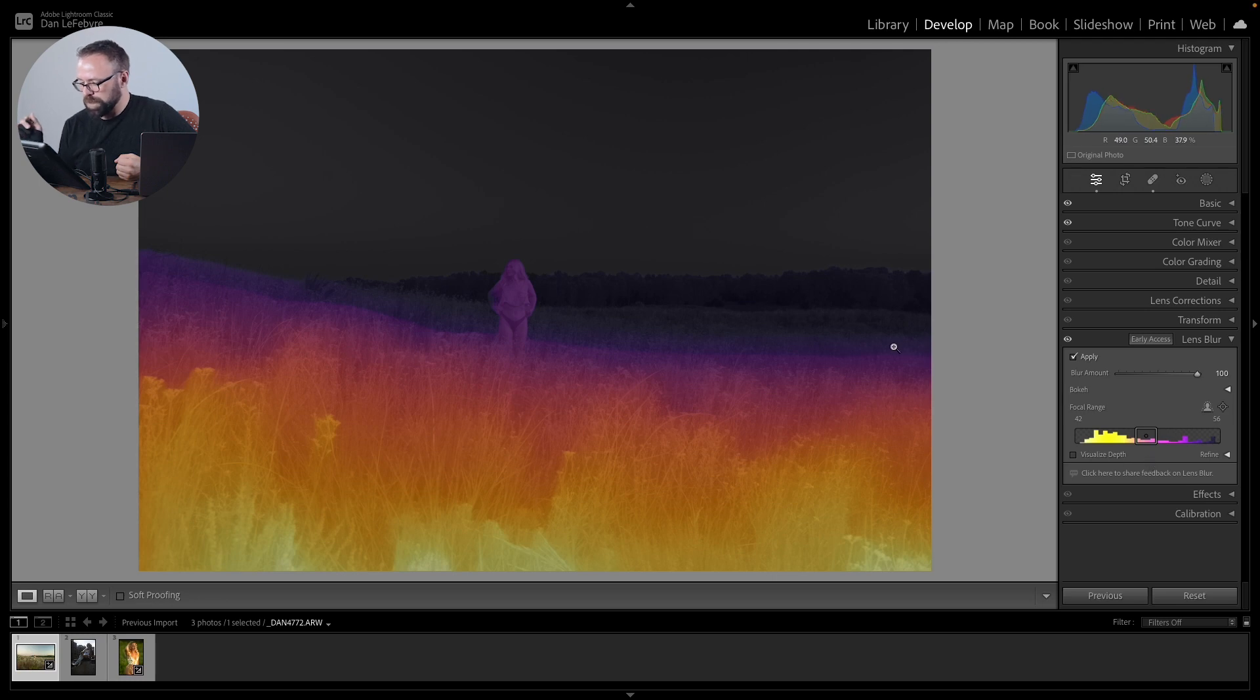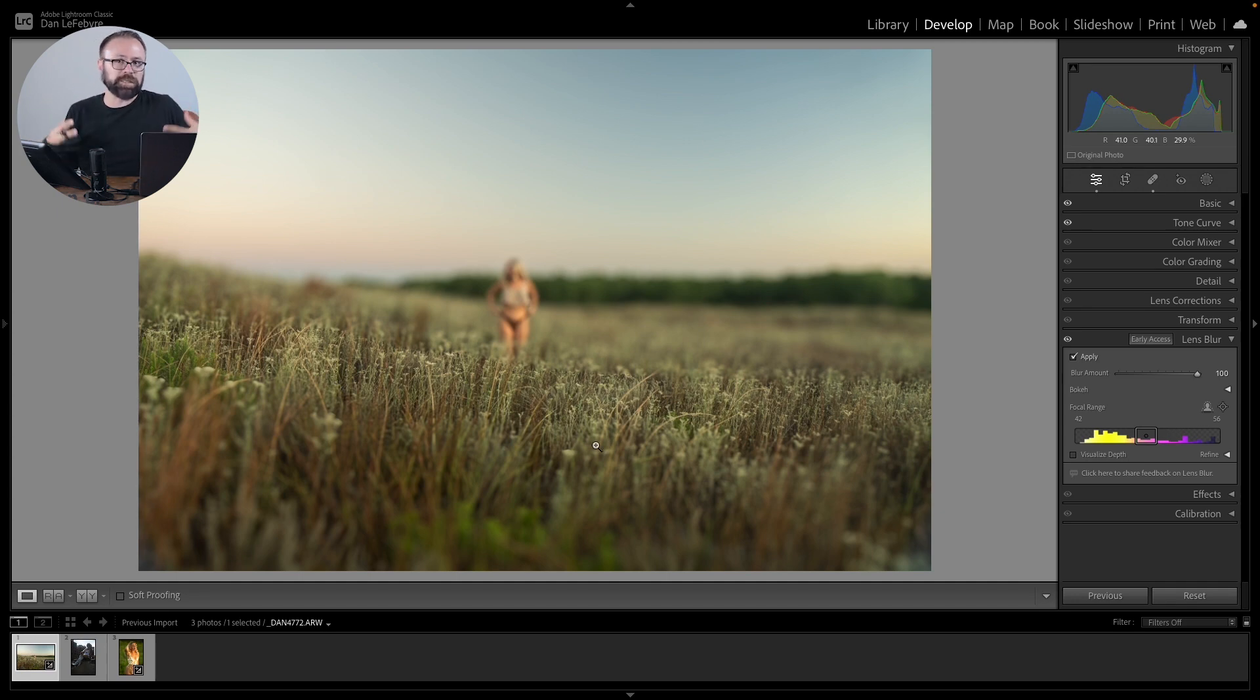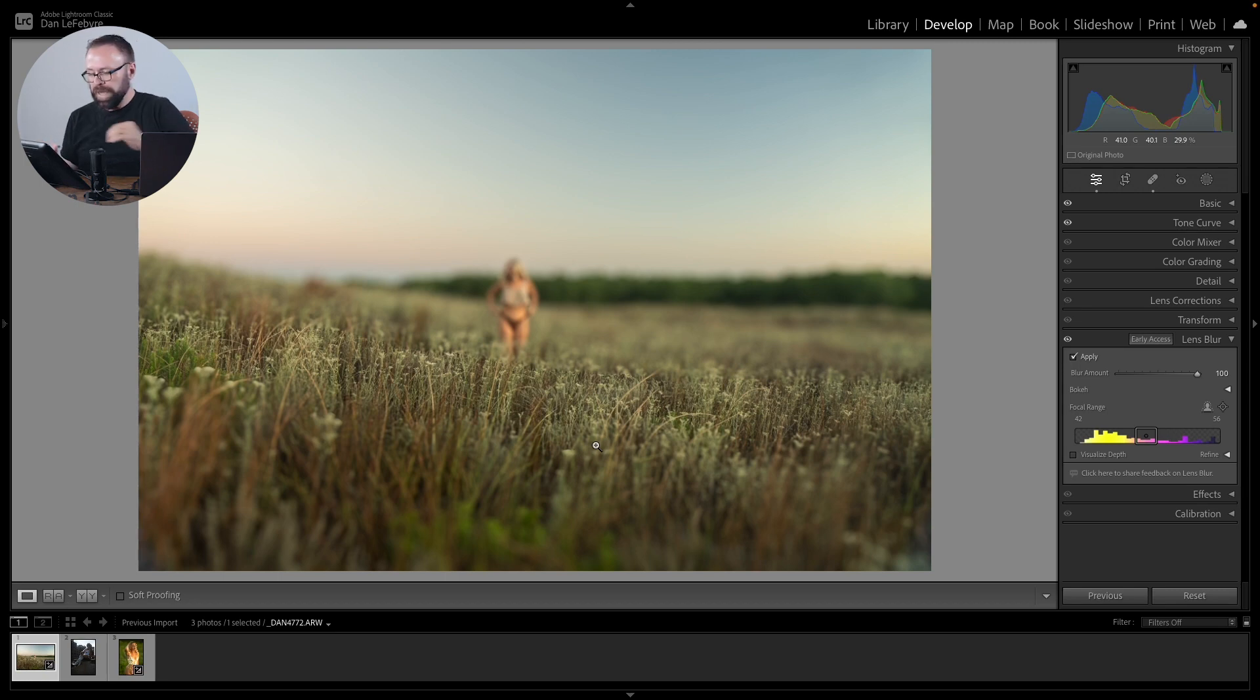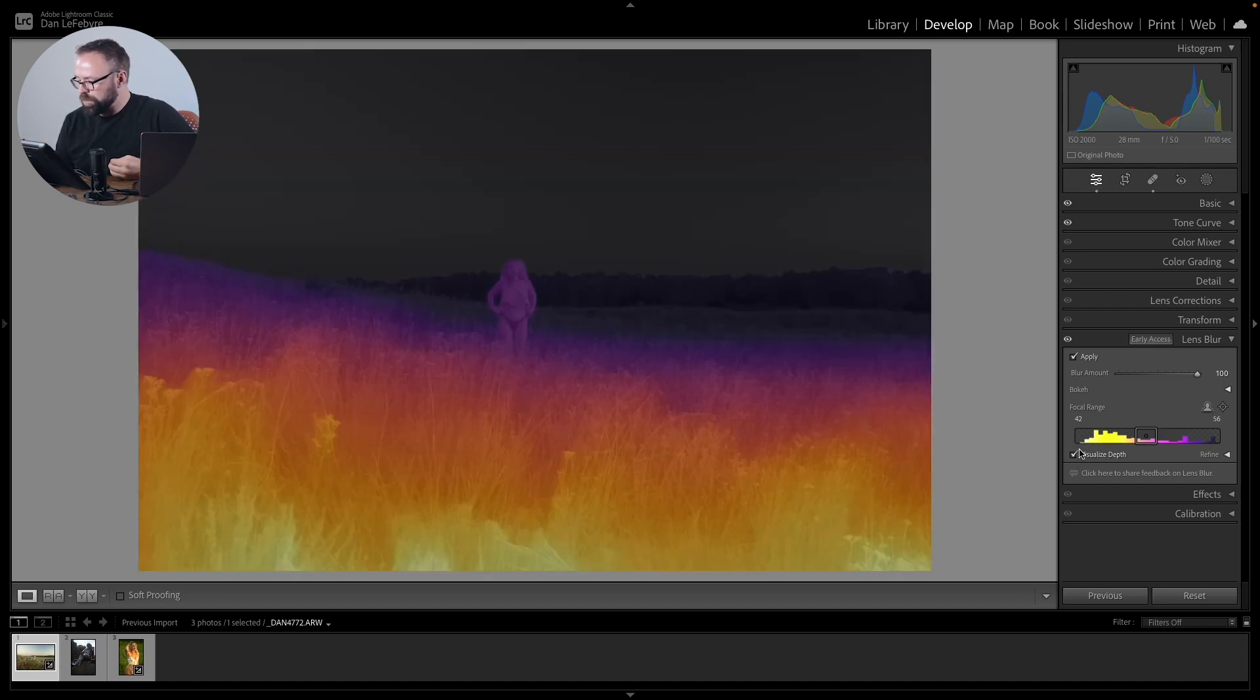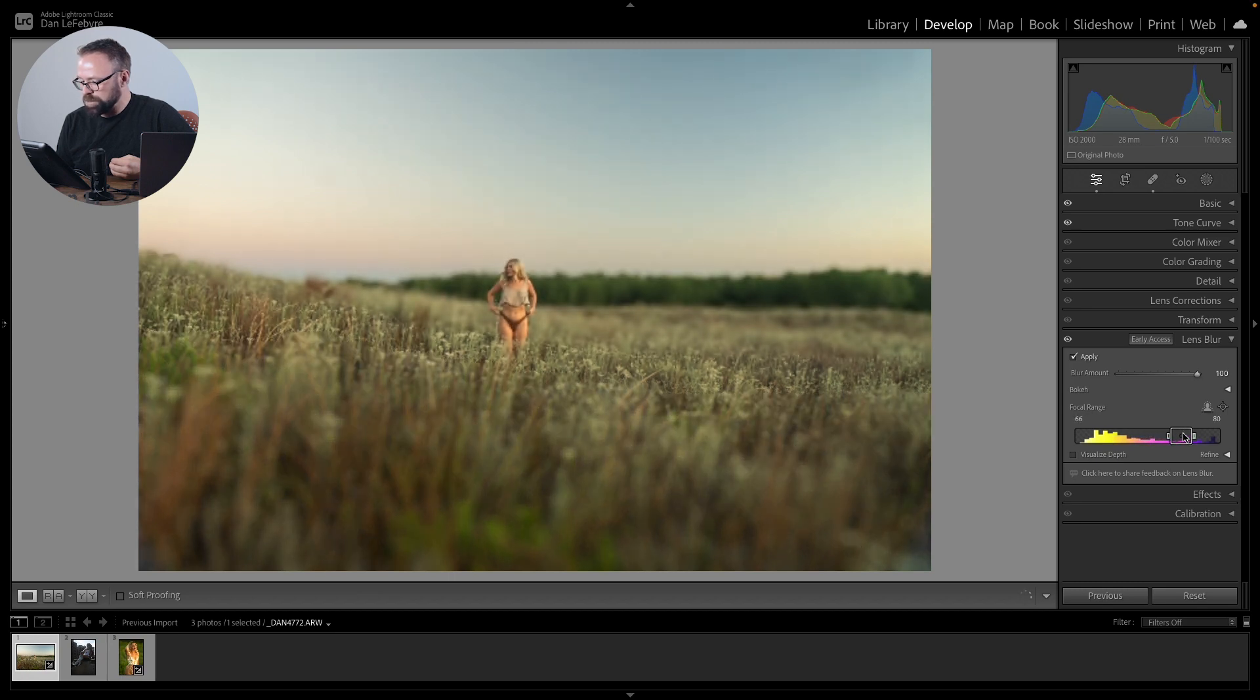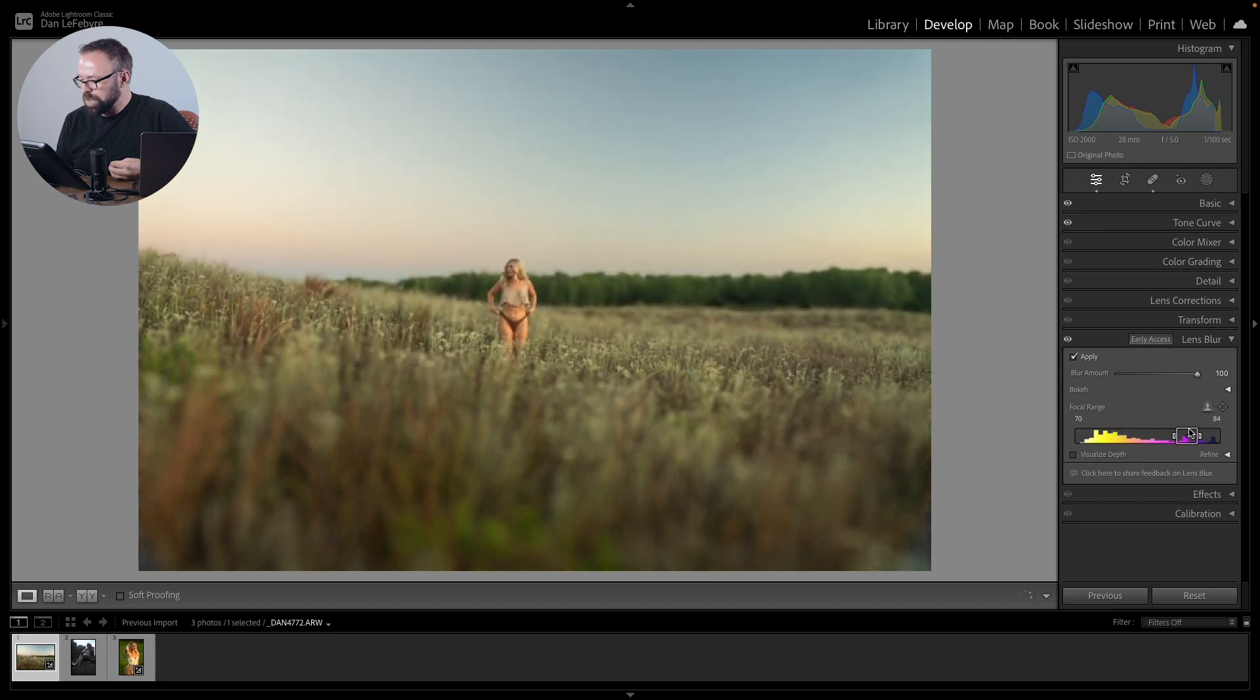So we can turn off the Visualize Depth to see how that affects the image. Give it a second to process here, and you can see how that changes it. Now, it's not going to change what was built into the image. So when you have your camera and you're adjusting the aperture, that's going to be kind of baked into the image itself. It's not adjusting that, but it's adjusting it after the fact. But it's really cool that we can do this and we can visualize this depth or update it without actually visualizing it so we can see what's going on here as I'm adjusting.